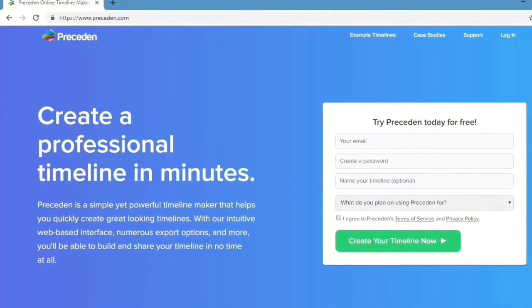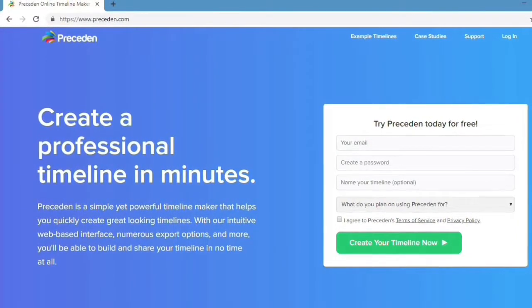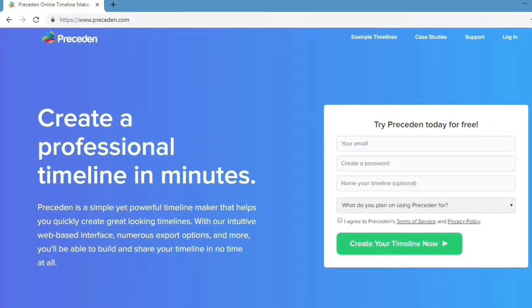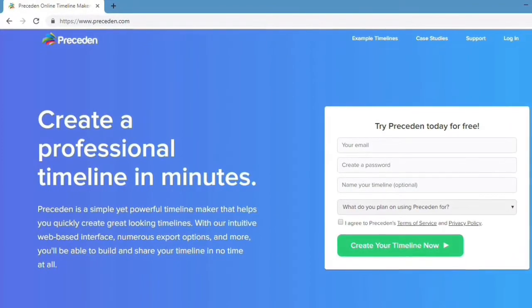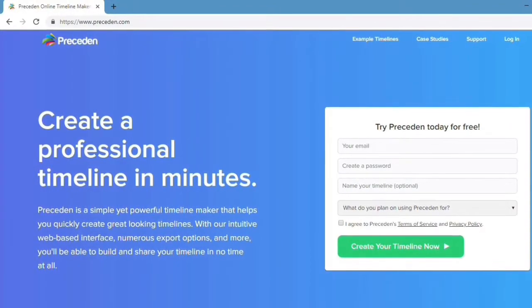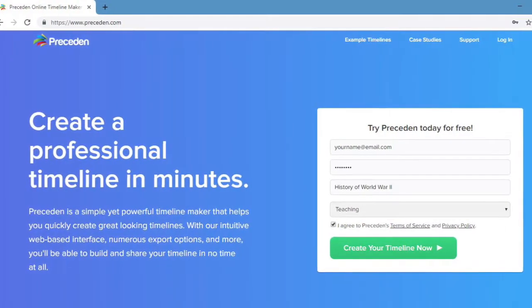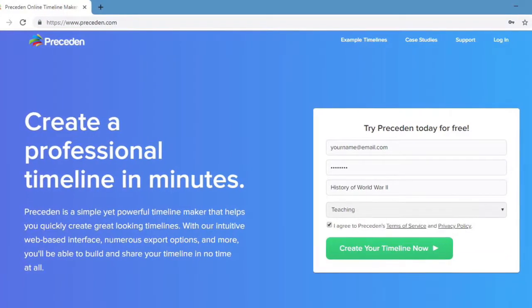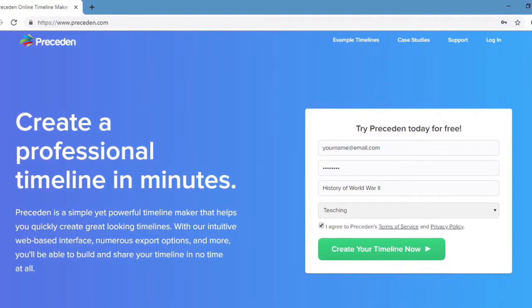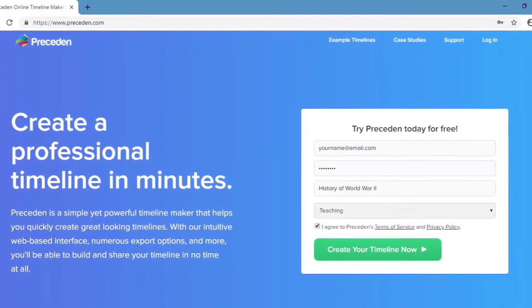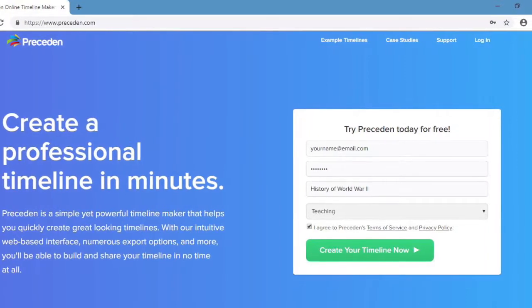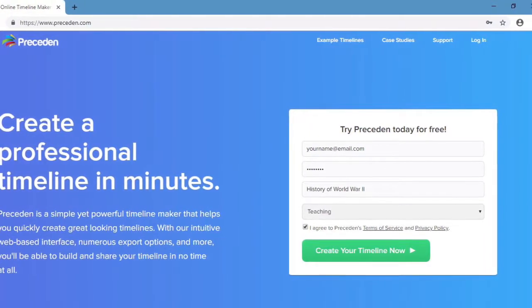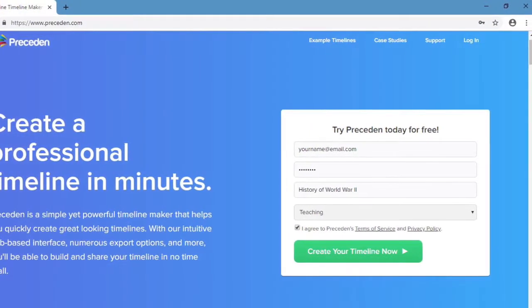The first thing to do is to go to Preceden.com, and if you don't have an account, go ahead and set one up under Try Preceden Today for Free, the white box. You'll need to put in your email, create a password, and then it'll ask you to put in the title of your timeline and what you are using it for in the drop-down arrow.